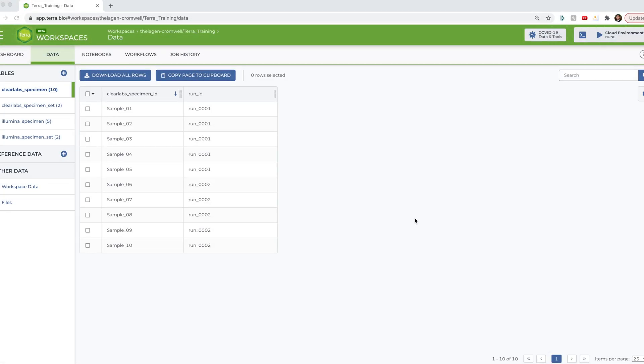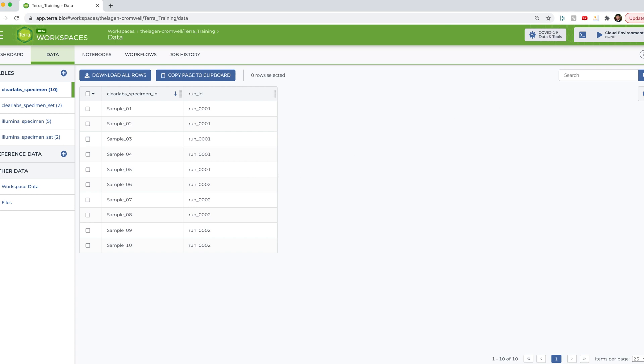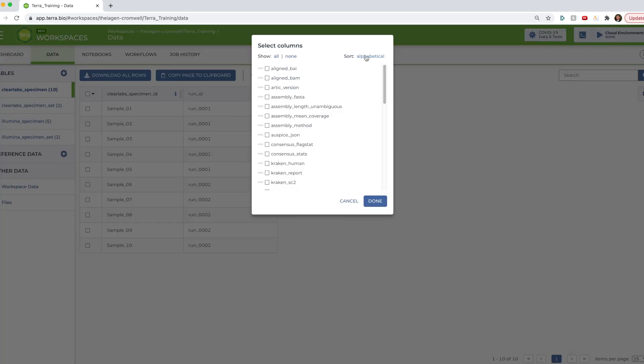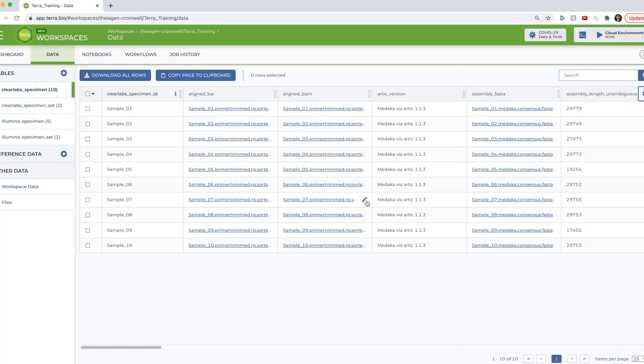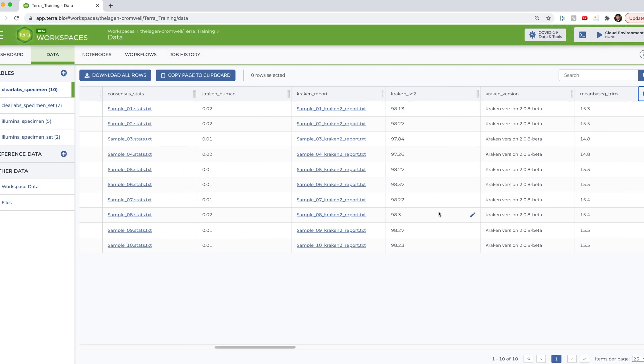Okay, so you can see here that I have 10 Clearlabs samples in this Clearlabs specimen data table. And in a previous video, I showed how to use the Titan Clearlabs workflow to perform consensus assembly, gather QC metrics, and perform lineage and clade typing on five of these samples. I've since went ahead and analyzed the rest of this data set. And if you look here, you can see that I have all of the Titan Clearlabs output available to view in this table. So if we want to pull up specific things, we can go ahead and hit this gear.